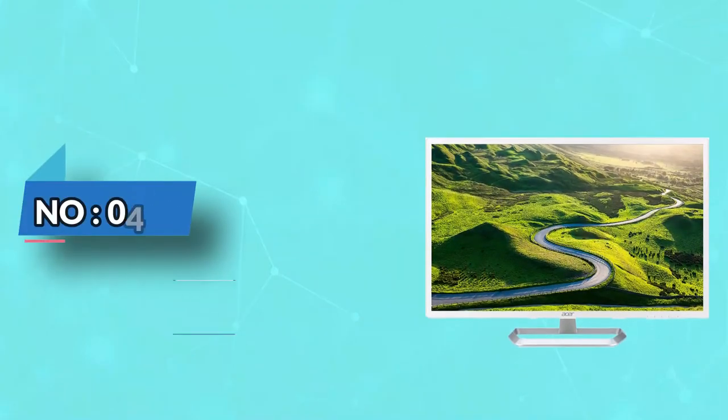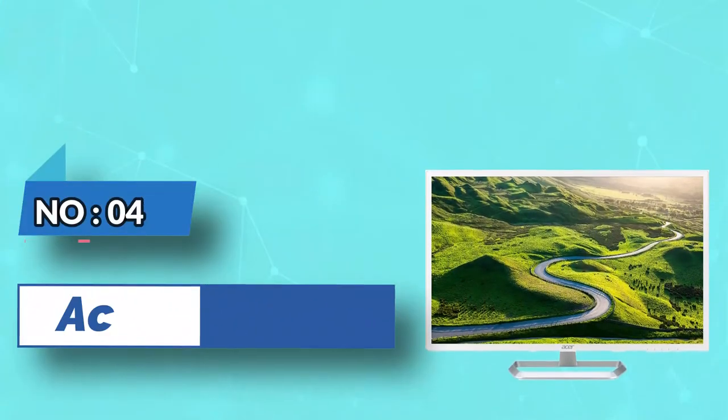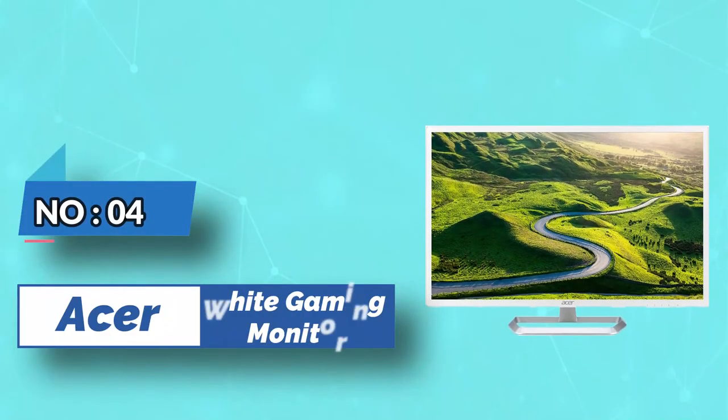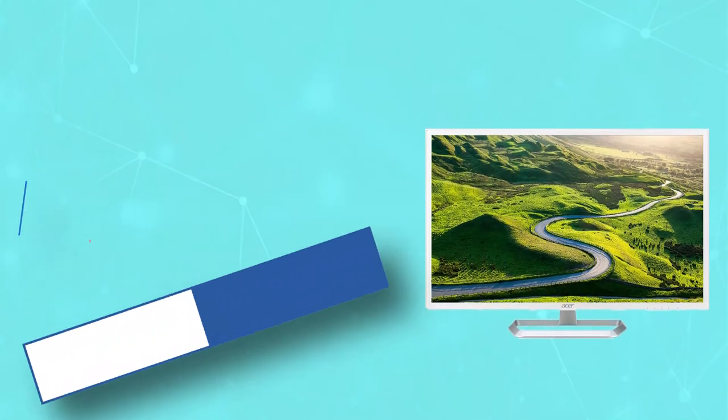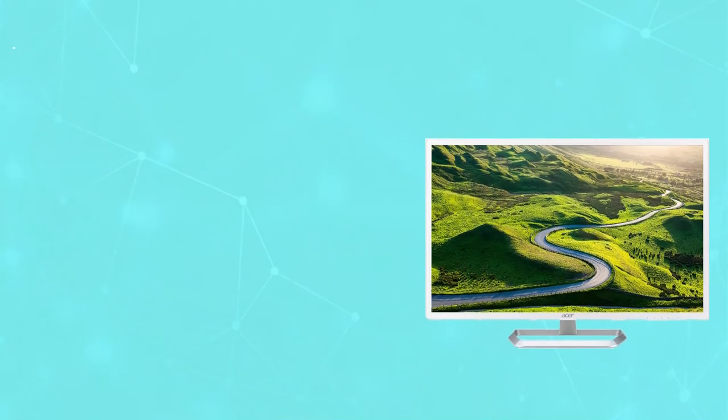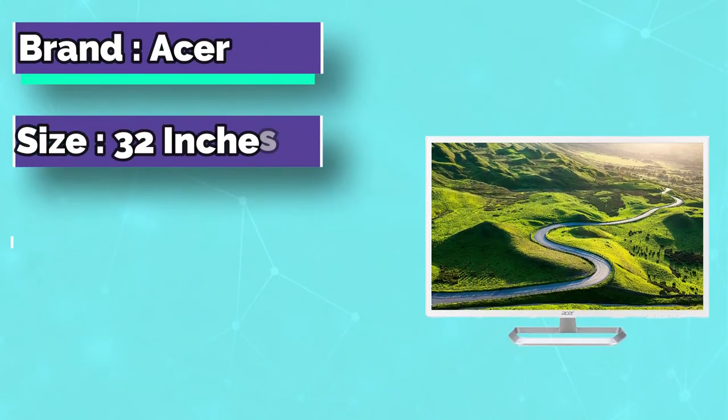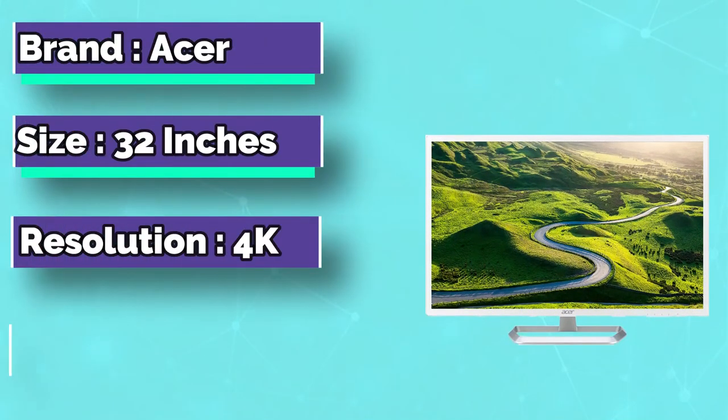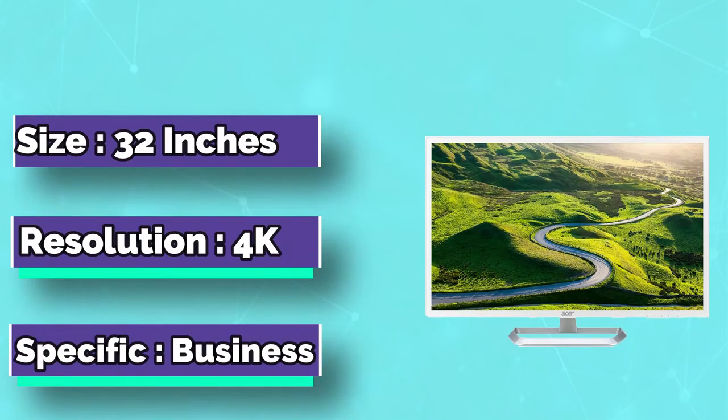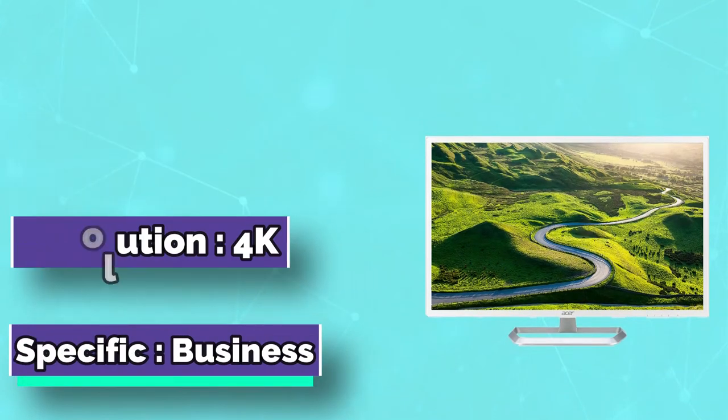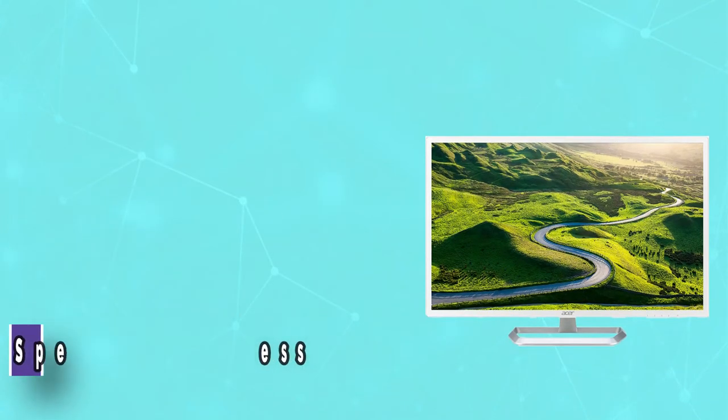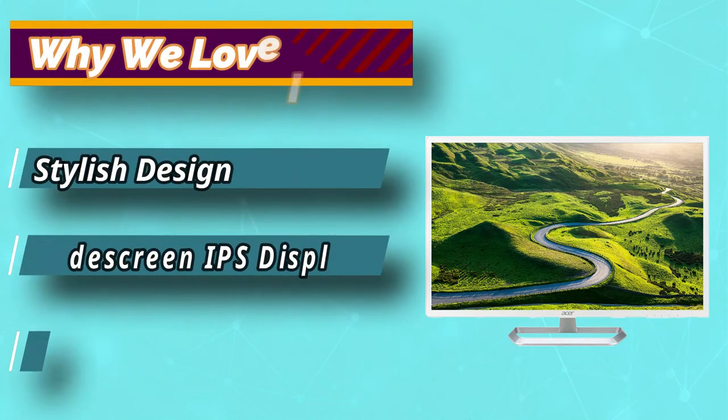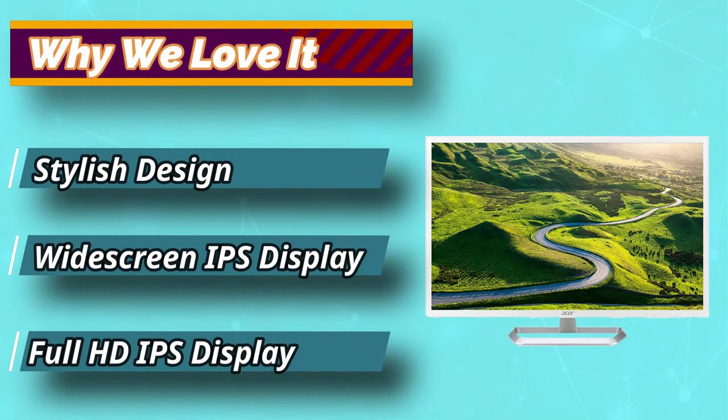Number 4. Acer White Gaming Monitor. First of all, the gentle curve on this gaming monitor is absolutely gorgeous and gives it a real space station slash science fiction vibe that's ideal for most white setups. This white gaming monitor sports a VA panel, which means that you can expect incredible contrast and color depth.